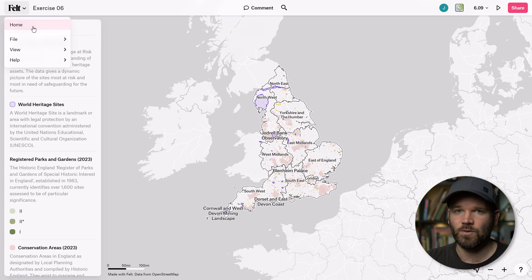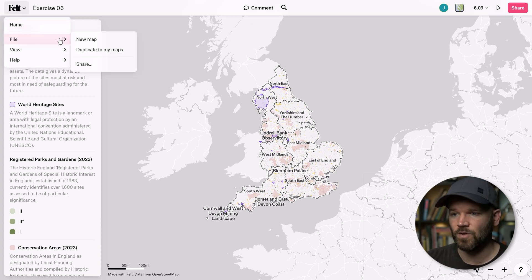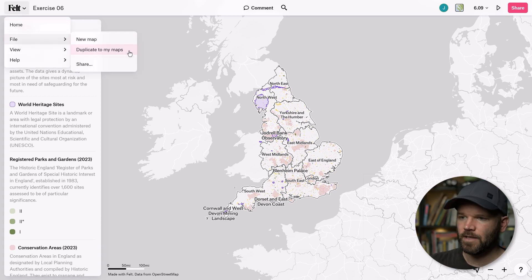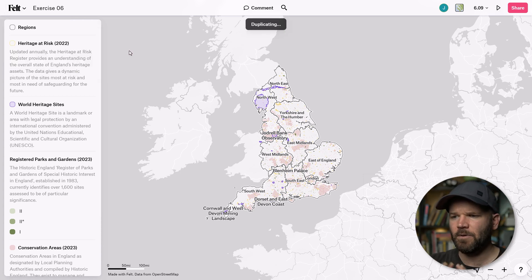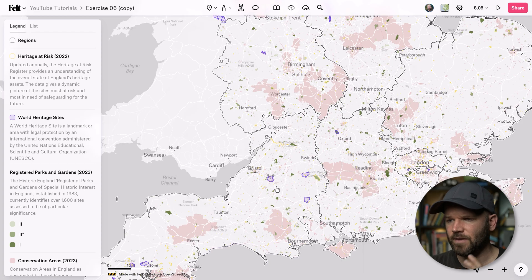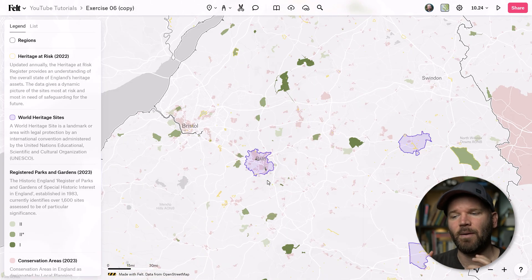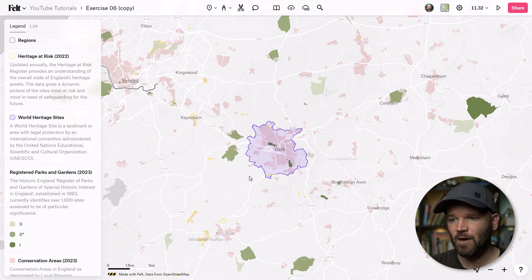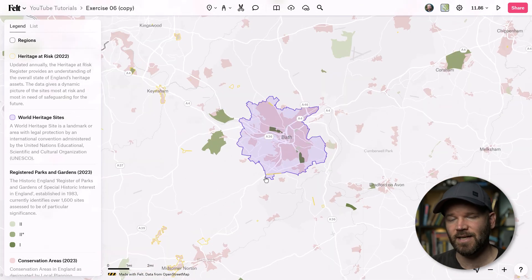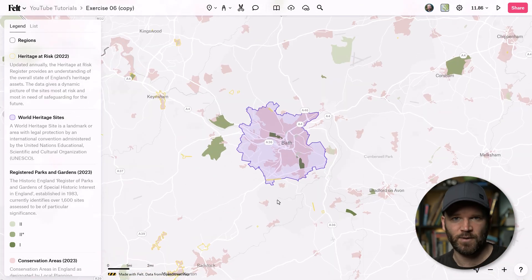Simply go to the file menu and then duplicate it to your maps. Now more specifically, I'm going to be focusing on the city of Bath. For this exercise, I suggest you focus on a different site, because it's going to be more fun for you and it's going to help you learn a little bit better.